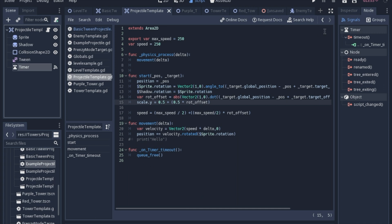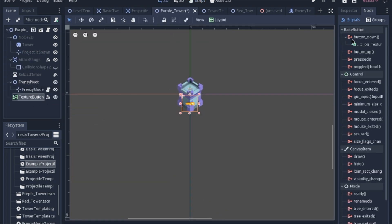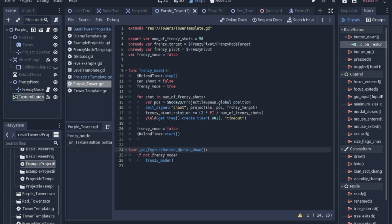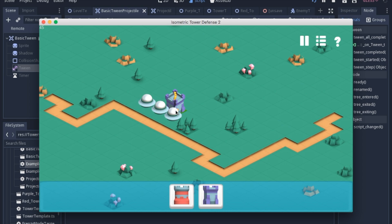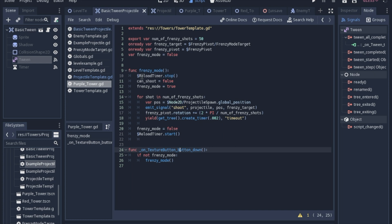The last thing I've added to the purple tower is this button that when clicked runs this code that puts the tower into frenzy mode. What the frenzy button does is when you click it, it shoots off a whole bunch of bullets in a big circle. When you click the button, we send a signal to this function. If you're not in frenzy mode, which is just a boolean, we're going to go into frenzy mode and stop the reload timer because I don't want the reload timer to allow the tower to shoot while this is happening. We'll stop the timer, turn can shoot to false, and then we're in frenzy mode.